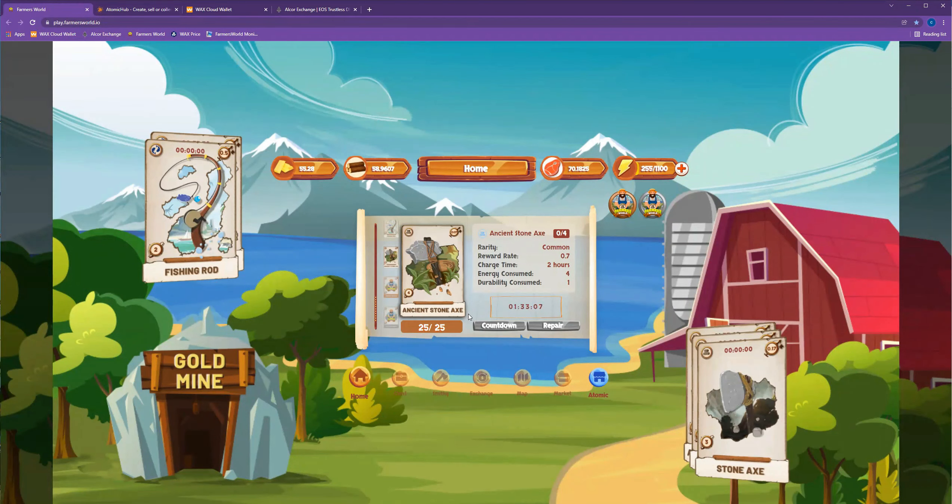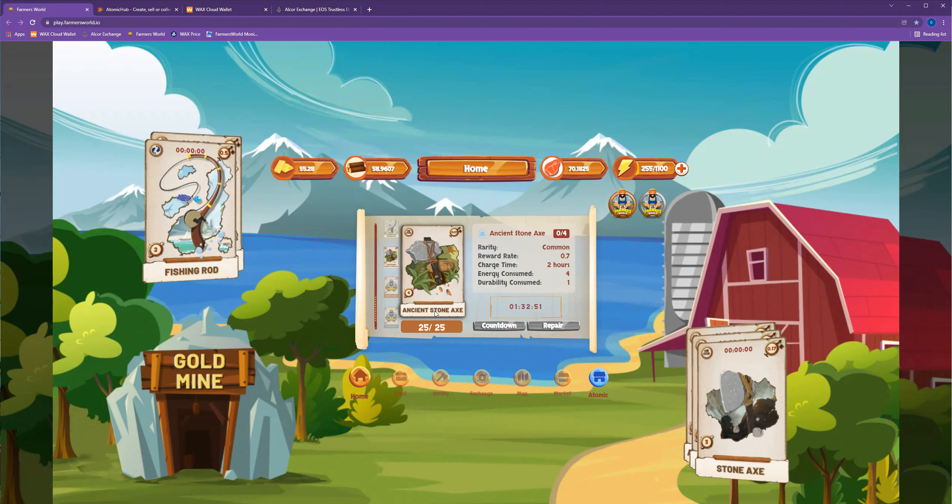I'm going to get rid of this ancient stone axe, but I have to wait until it is completely done, until the countdown is finished to unequip it, which is kind of annoying. Because with my bronze and silver memberships, I have to wait basically eight hours.